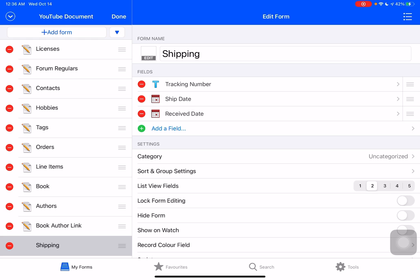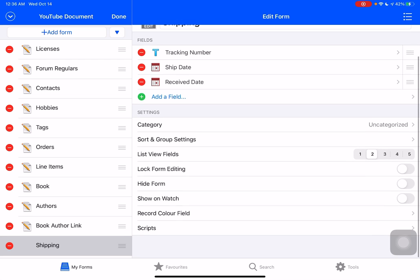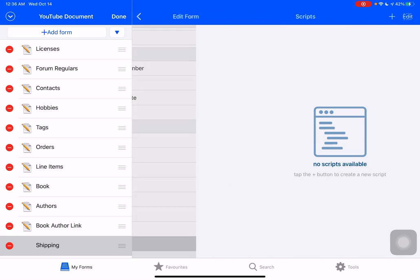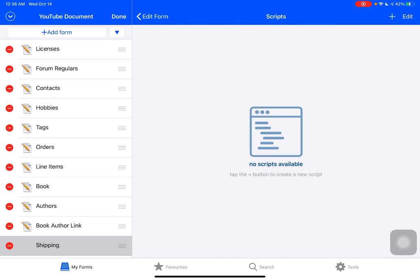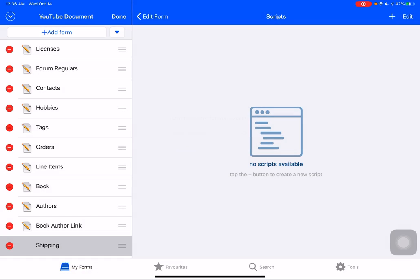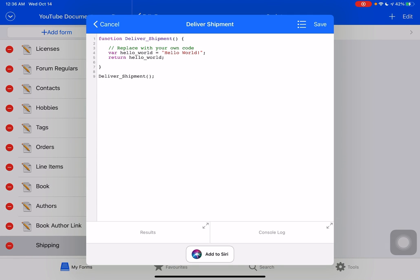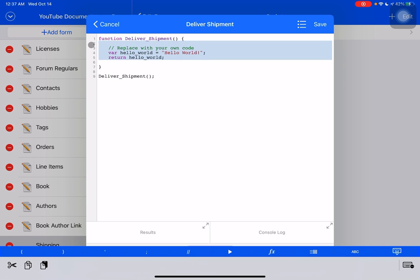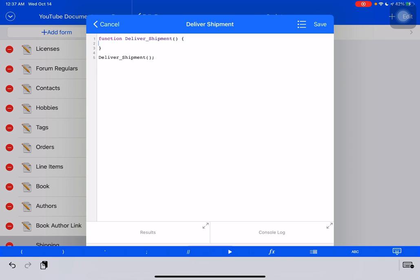And now I'm going to need to create a script. So we'll just go, we're already on the form edit screen. So we'll go down to the bottom and we'll create brand new script. And we'll call it deliver shipment. Okay, now we've got our standard TapForms boilerplate for when we create a brand new script. We've got our function. It gets called here and there's our hello world example that anyone familiar with programming will have run into.